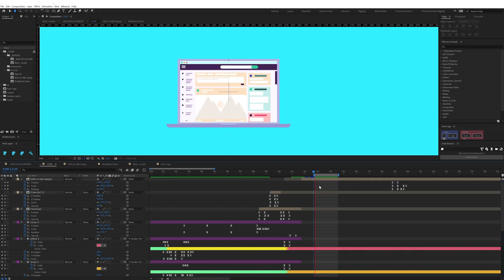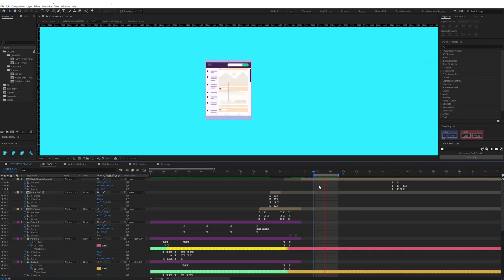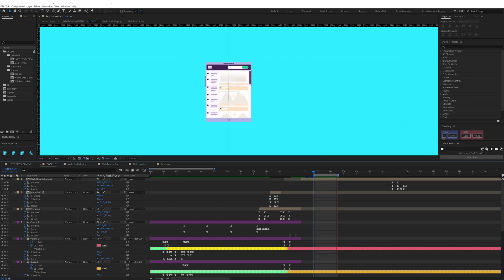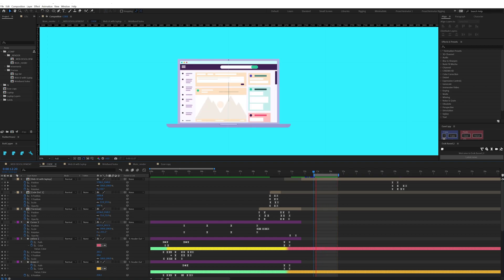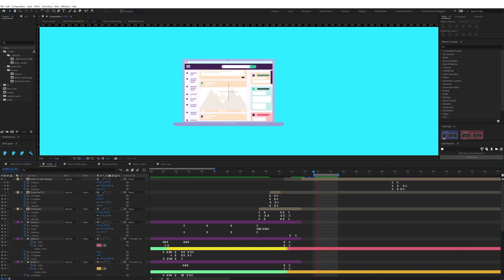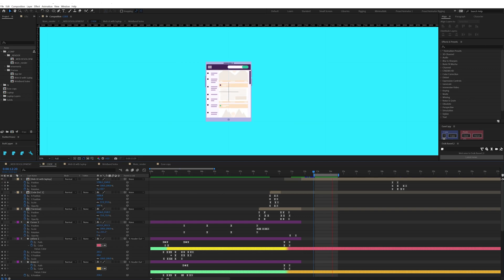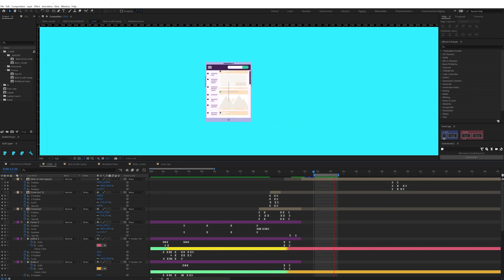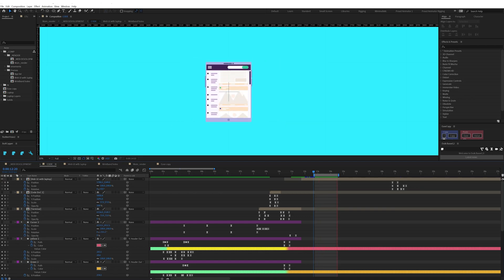After that the laptop transforms into a tab, and to adjust the tab screen some elements of the website UI get outside of the screen and some elements rescale and reposition.